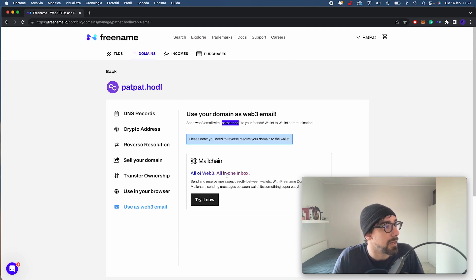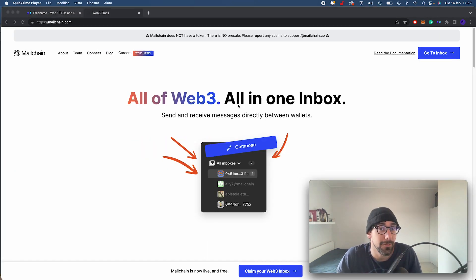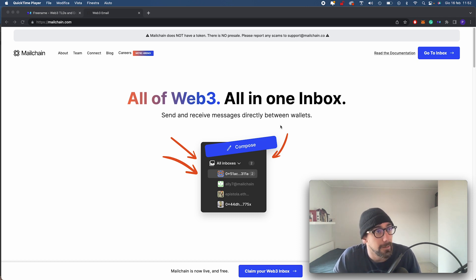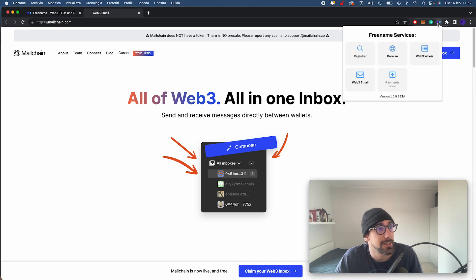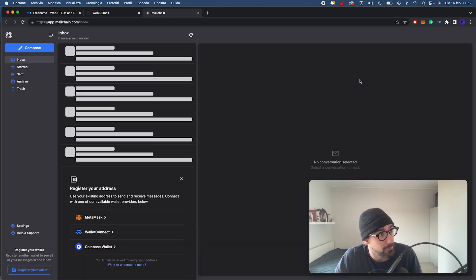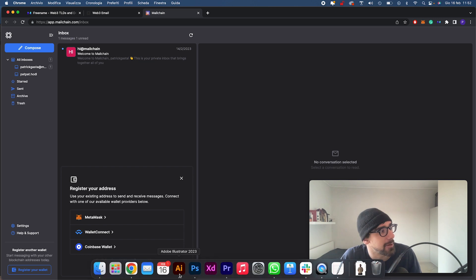Right now I'm going to click on Try It Now. Be aware that you can use this method or if you have our browser extension, which you should, you can click on it and click on Web3 Email. This will bring you directly to your inbox. But let's go back for now.